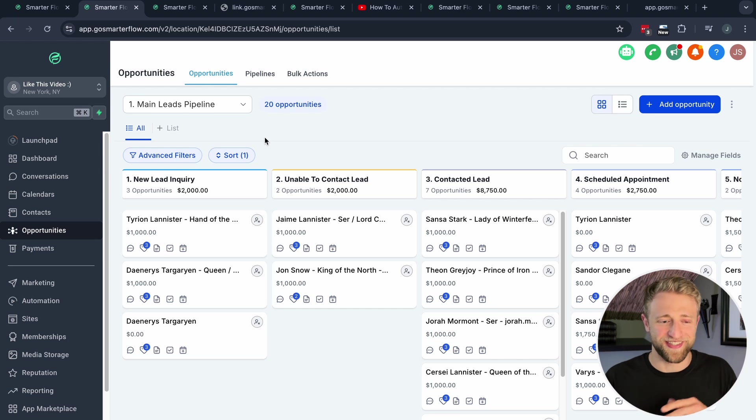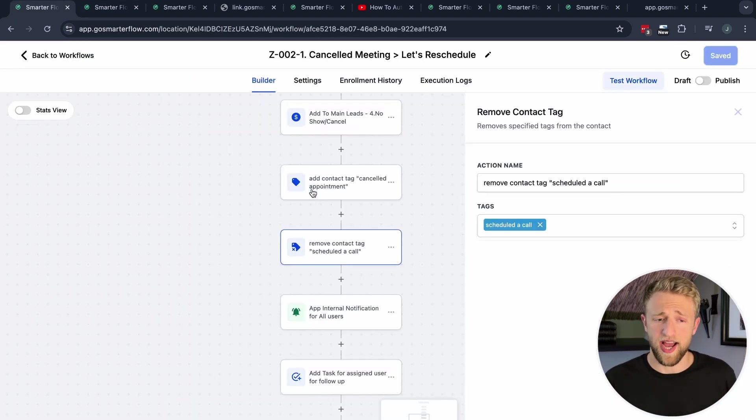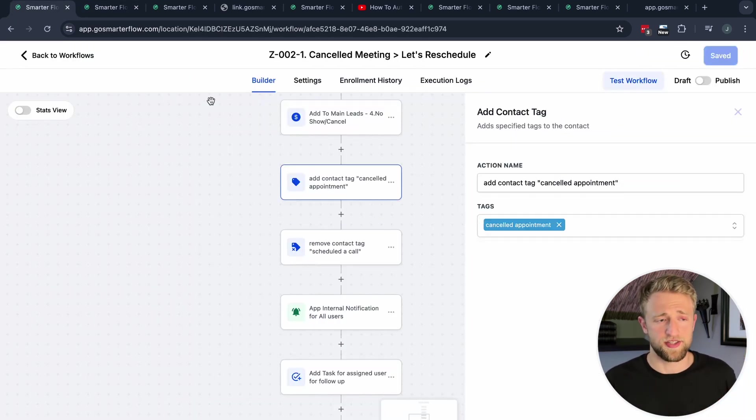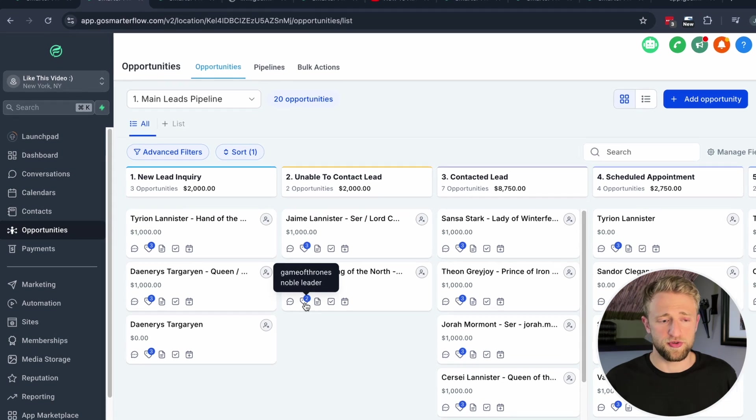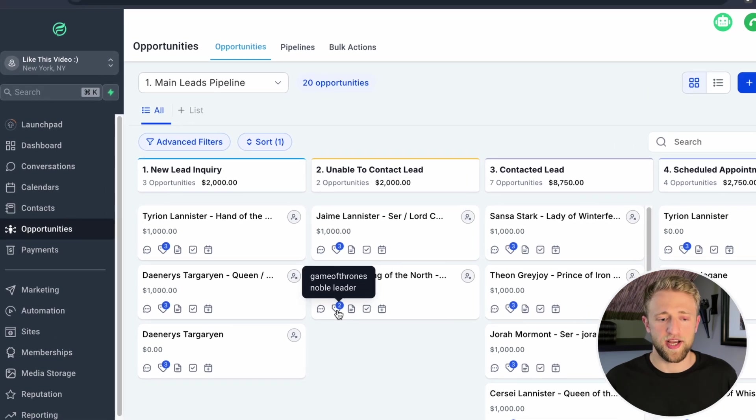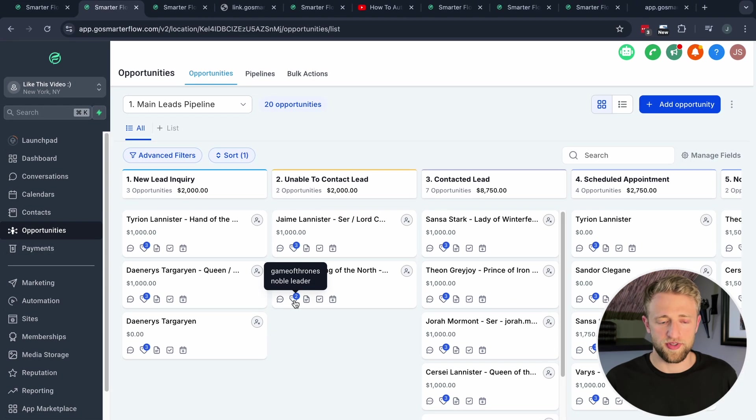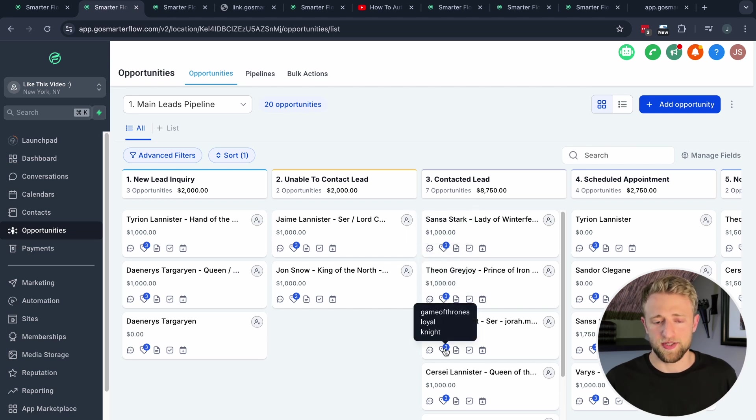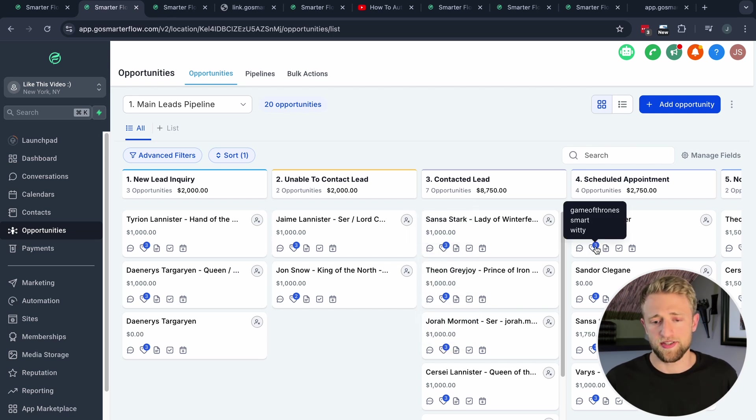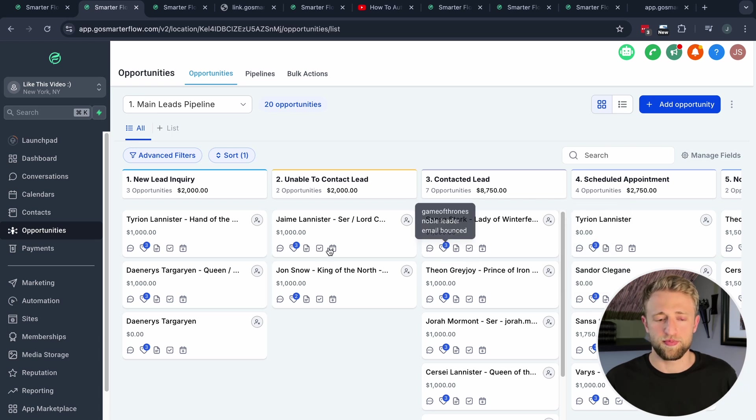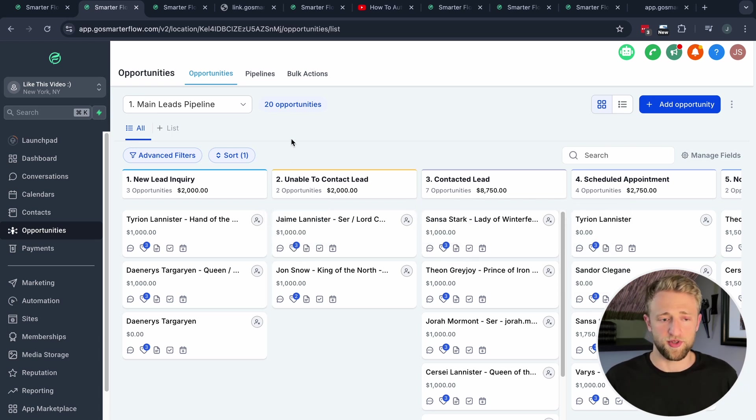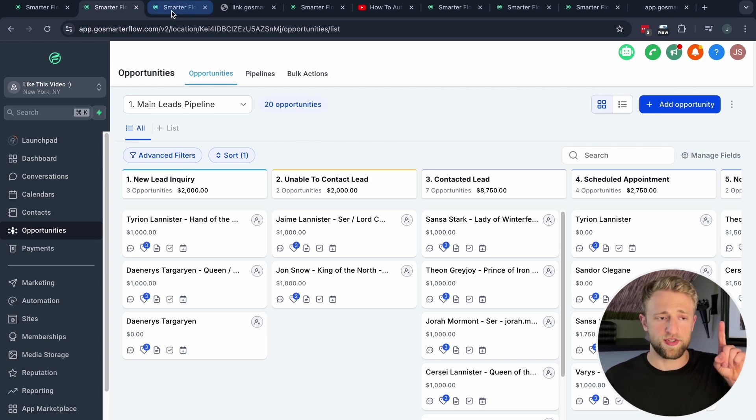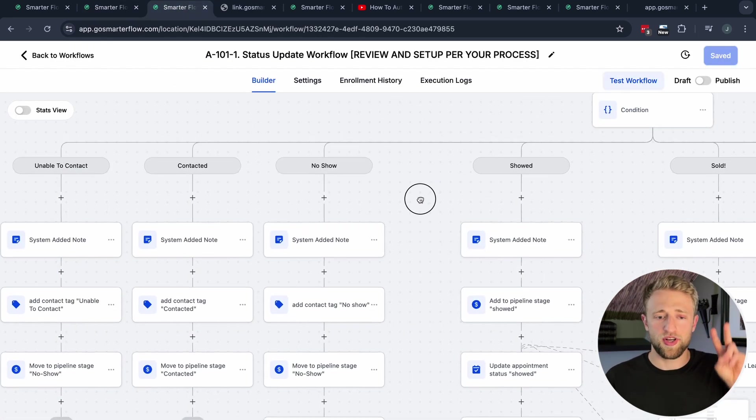Before we move on to the second use case, let me also show you an advantage of adding a tag in a situation like this. Within your opportunities and your pipelines, you can actually hover over this little tag icon and see all the tags that your contacts and that specific opportunity has. This is just dummy data from Game of Thrones but it's pretty cool and pretty handy that you can do that and see that from within here.